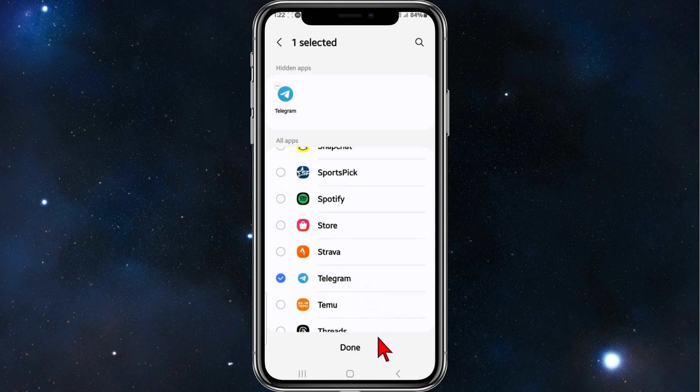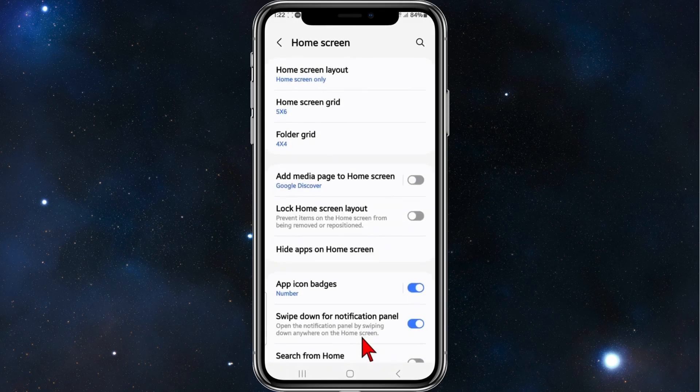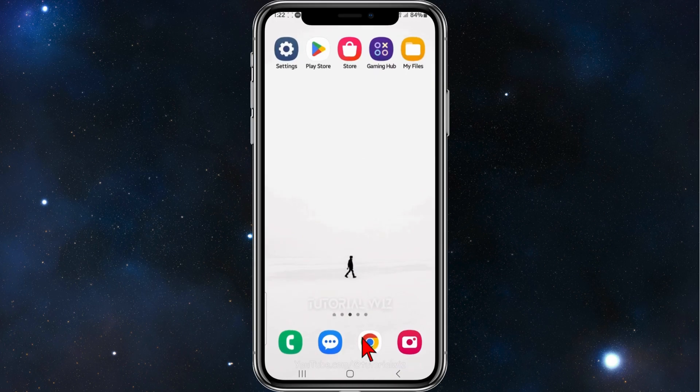Once you've done that, click on Done, and now Telegram has been hidden from your home screen on your Android mobile device.